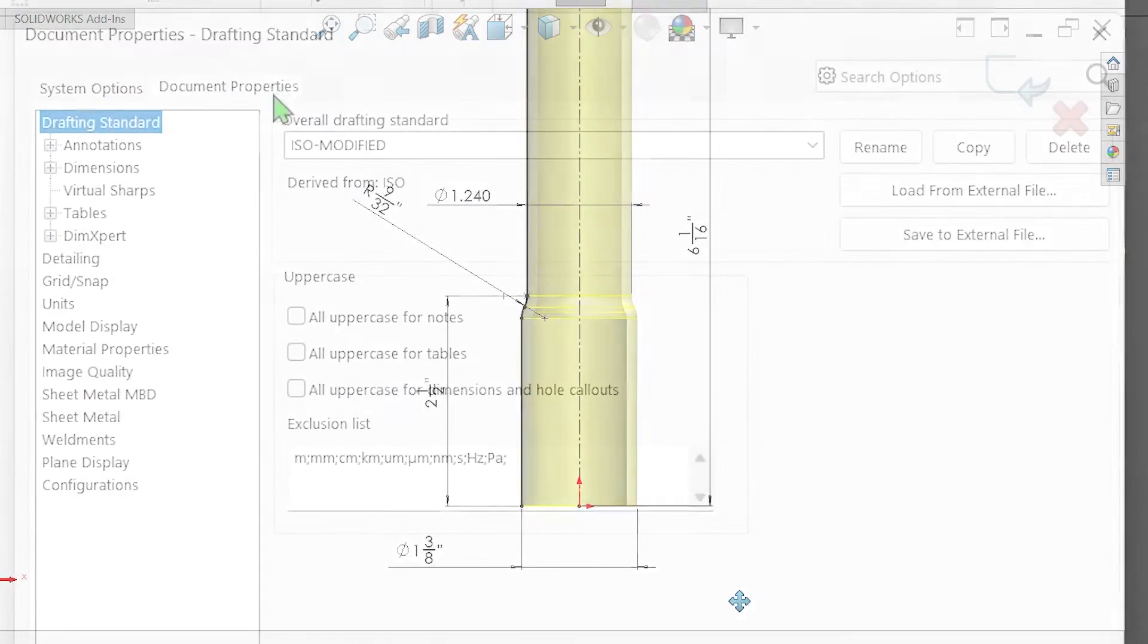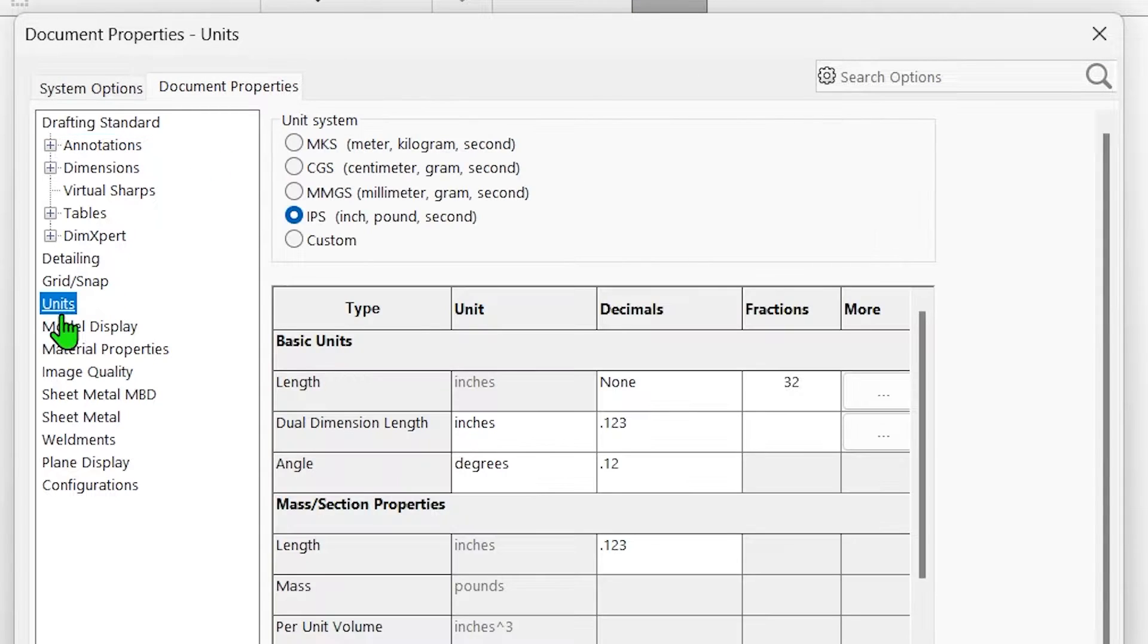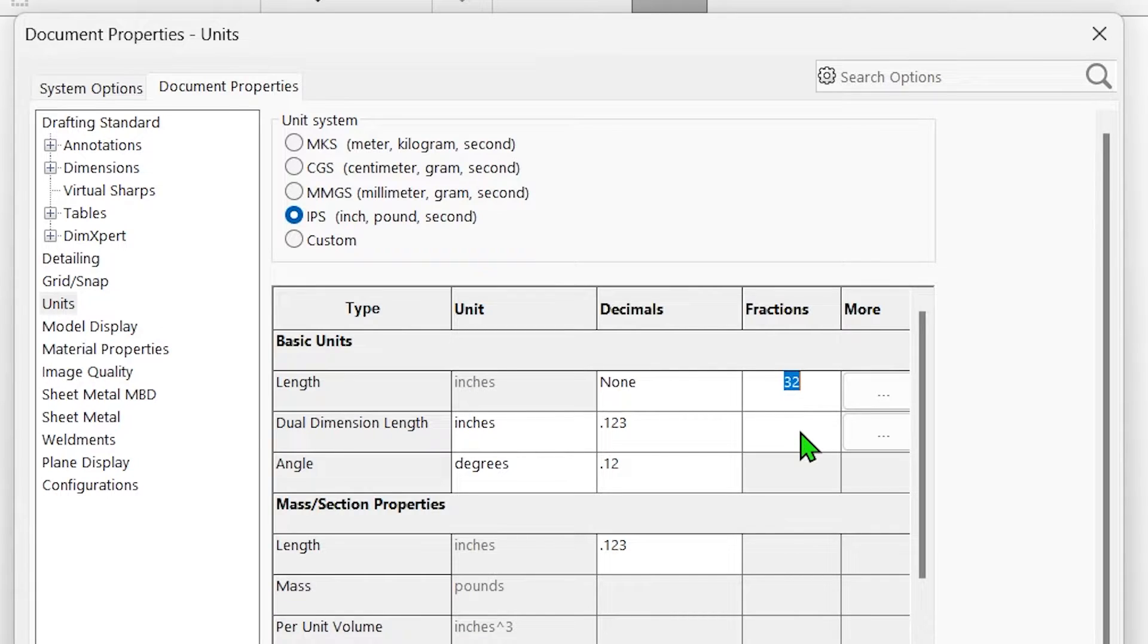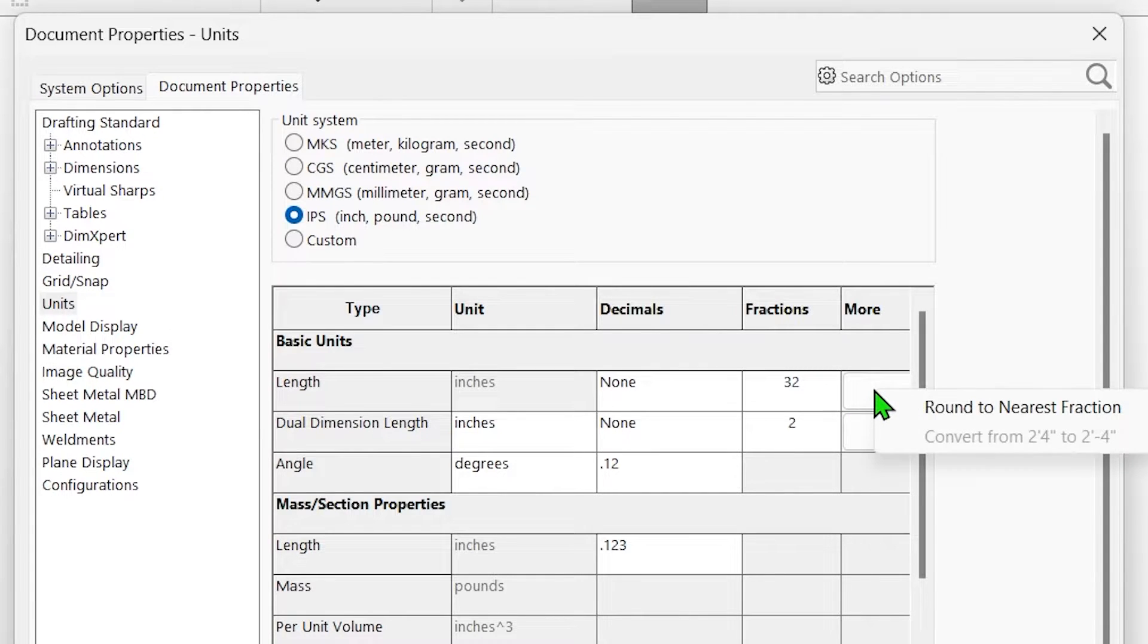Also be aware that in some versions of SOLIDWORKS, pressing enter after inputting a fraction denominator won't register the input, so you may want to click into another field or switch option pages before confirming to make sure your fraction settings have been applied properly.